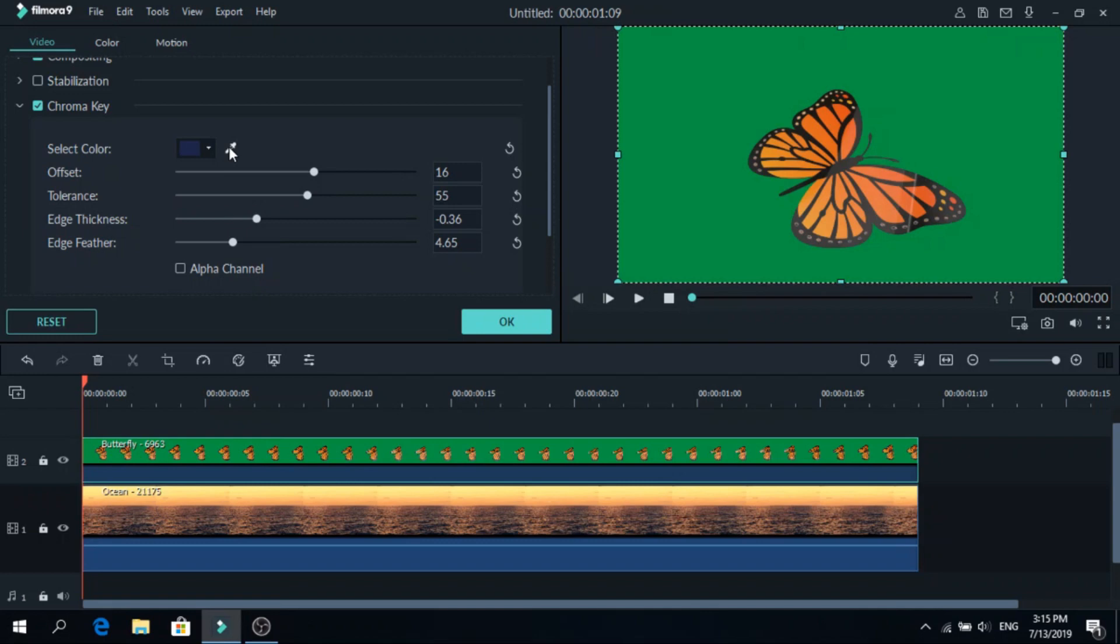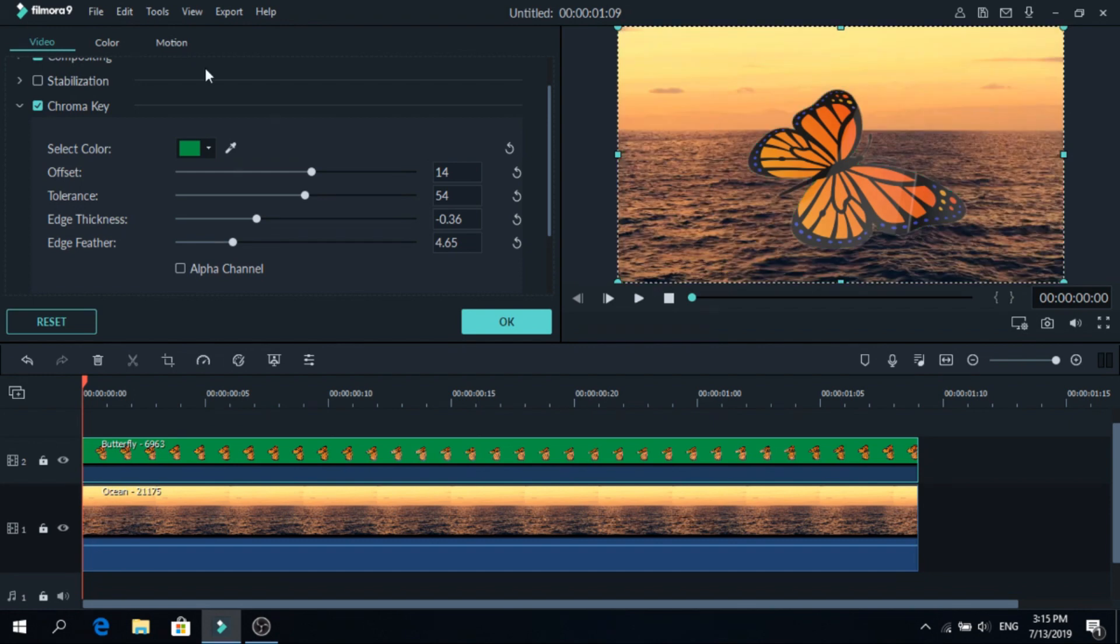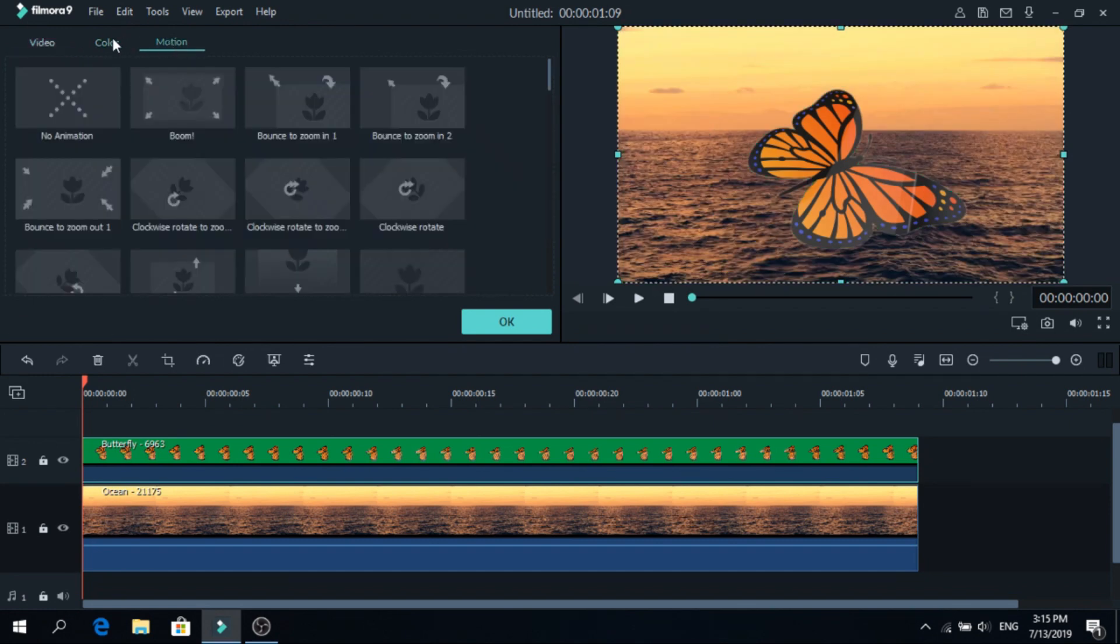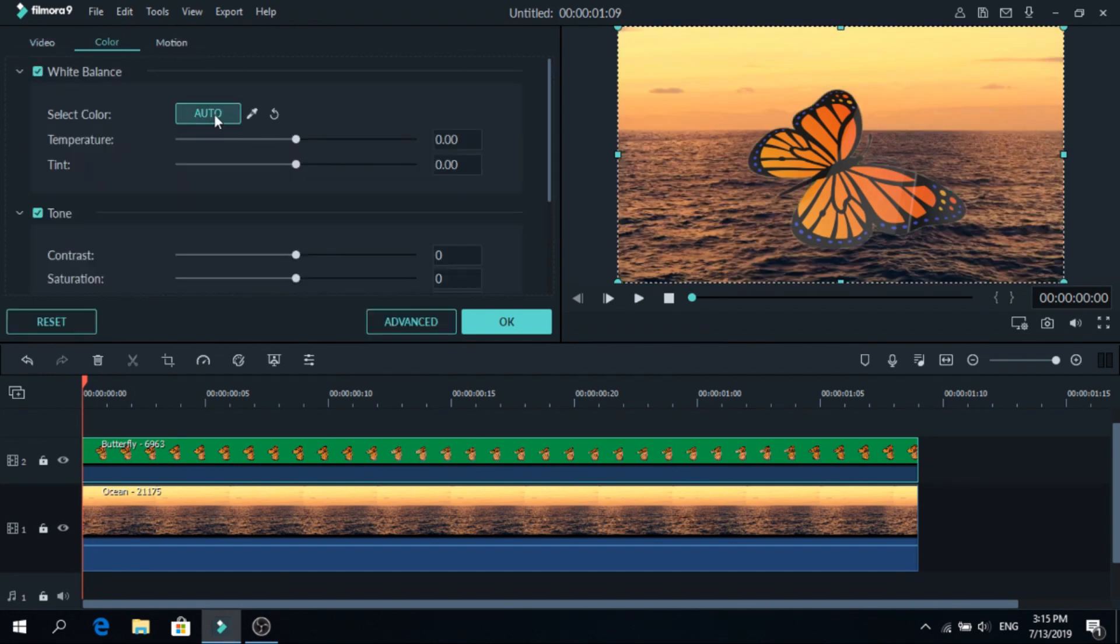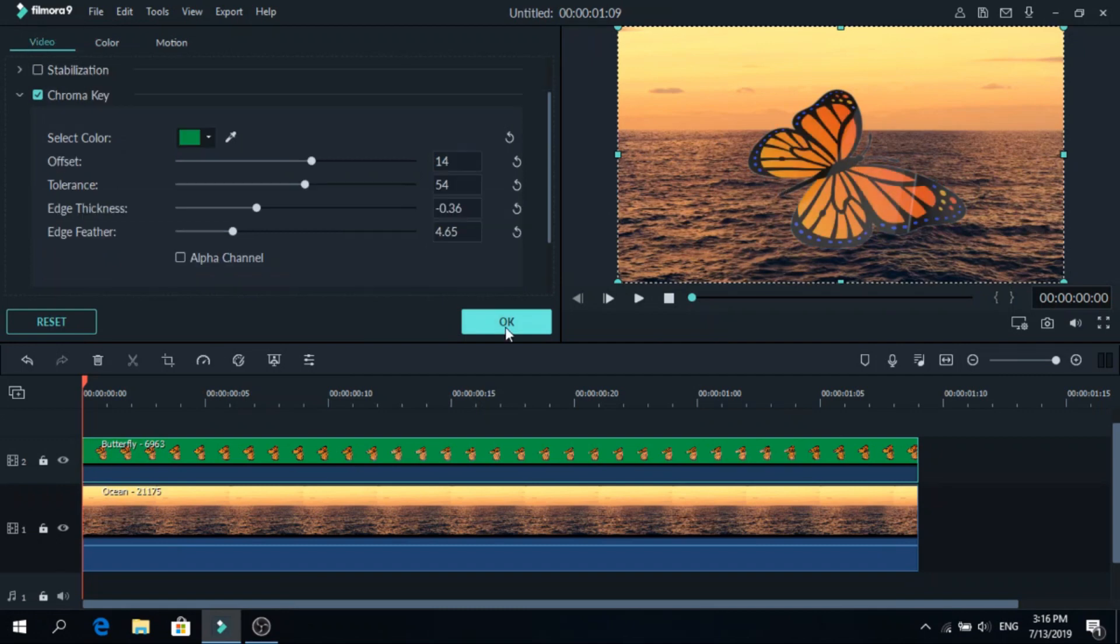You can also use this tool to choose the color, so find the green and click it. And you can play with the motion or the colors. So let's click auto here and it changed the colors of the butterfly.